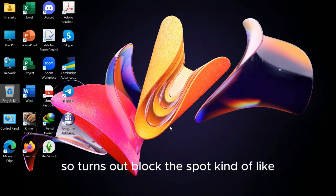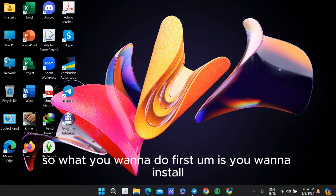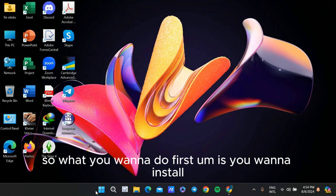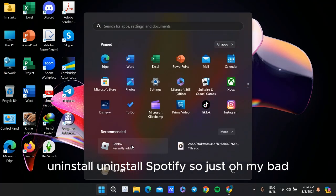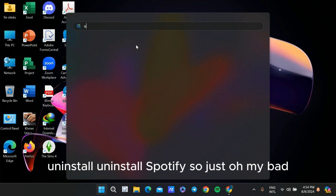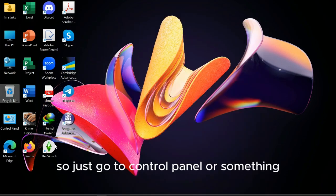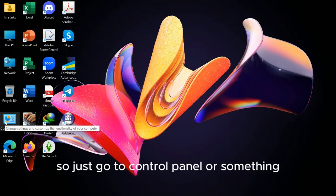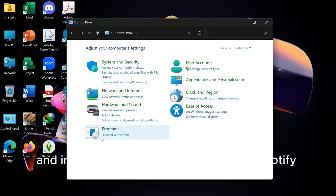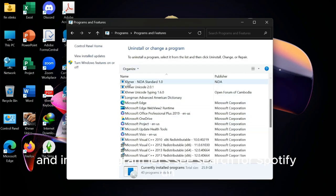So it turns out Block the Spot doesn't work anymore. What you want to do first is uninstall Spotify. Just go to Control Panel and uninstall programs. There's Spotify—just select it.